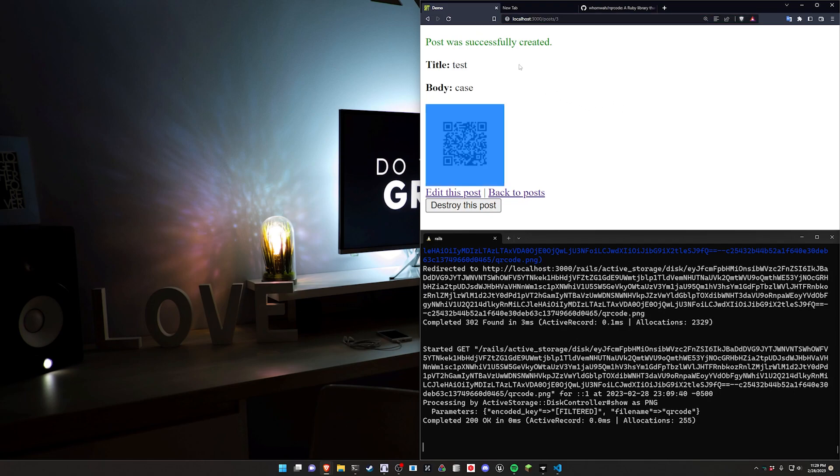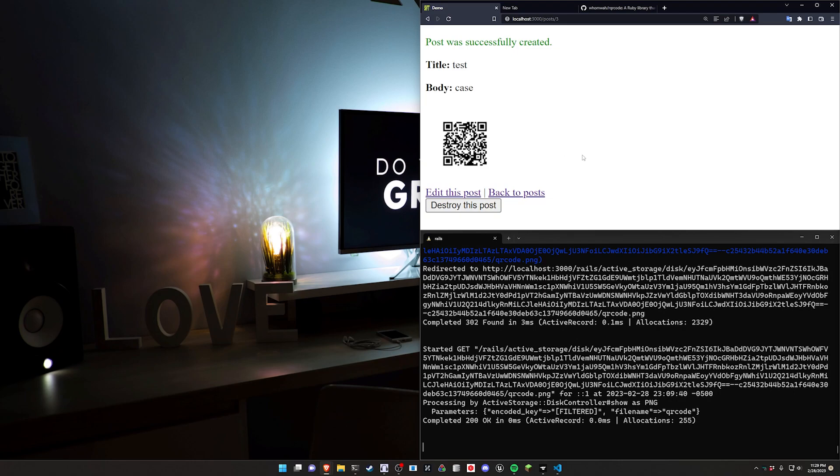But you could reasonably repurpose these for any number of reasons. In this case we're using posts because a lot of times a QR code is used to redirect someone to a specific URL. I thought this might be an interesting way of doing that. You can pretty much just extract what we're doing into a helper method.